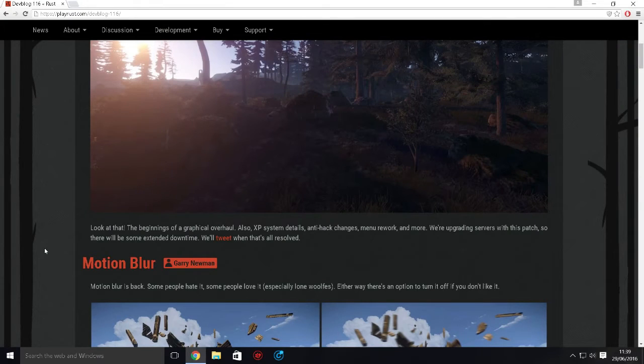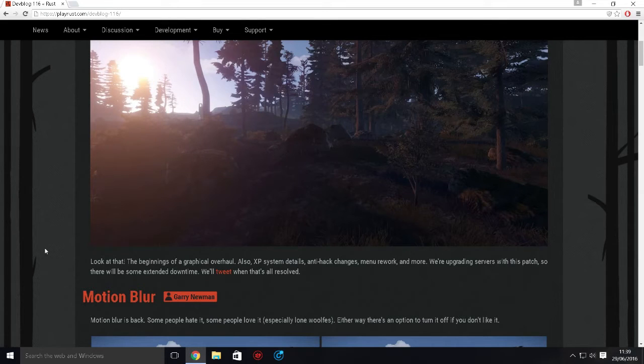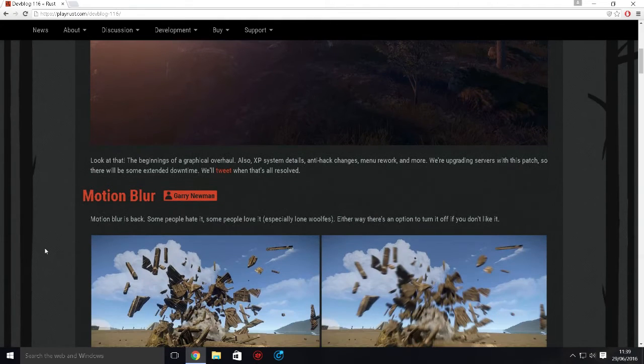We're upgrading servers with this patch so there will be an extended downtime. They'll tweet when that's all resolved. To me, the XP system looks really promising. The graphics overhaul is always a good thing. Anti-hack changes, menu rework - honestly this sounds great so far.